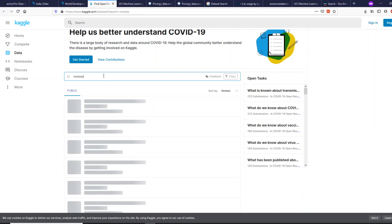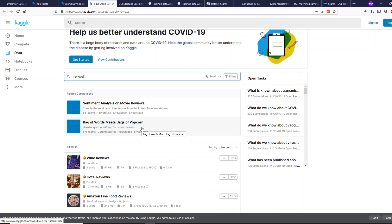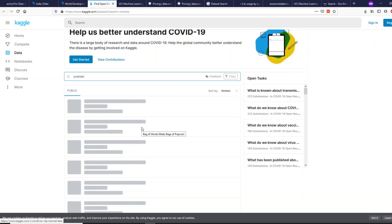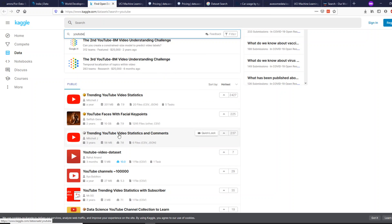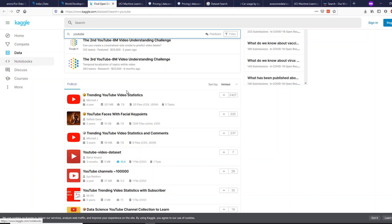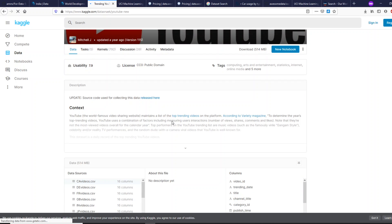If you look for 'marketing funnel' you get marketing funnel related datasets. If you want data related to reviews, you get that too. Kaggle is a really good platform for community-driven datasets. If you want to do analysis on YouTube, you can even get a popular YouTube videos dataset. One advantage is you get datasets available; another is you can use Kaggle Notebooks to build analysis on top of those datasets — which makes it great for people getting started with data analytics, data science, or machine learning.